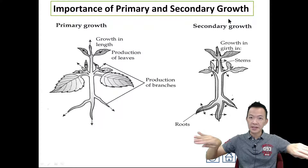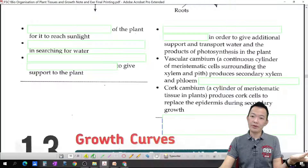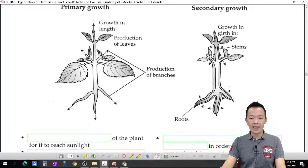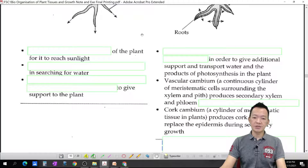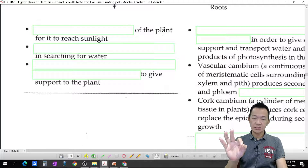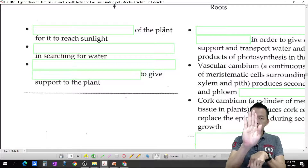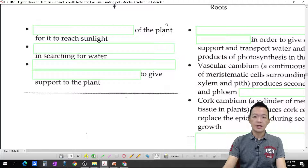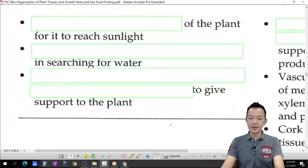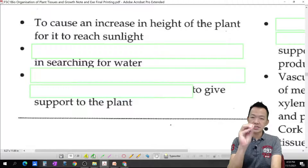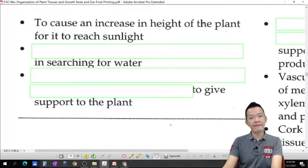If you don't understand, how can you know the importance? So follow me. Primary growth mainly involves apical meristems, making the plant grow taller and making the root grow deeper into the soil. So what is the importance of primary growth? To increase the height of the plant, to make the plant become taller so it can reach the sunlight and obtain sunlight for photosynthesis.